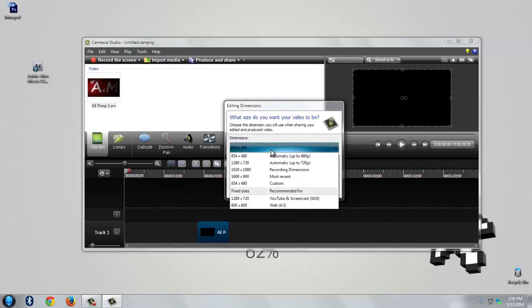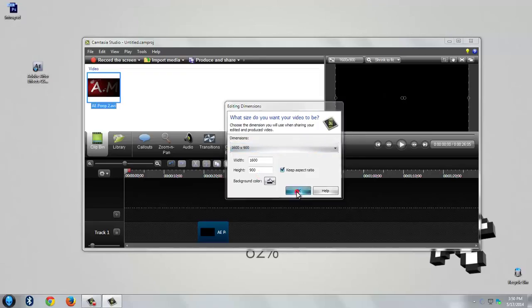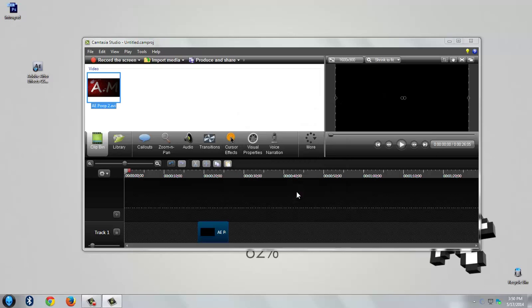You need to choose the dimension in accordance with your screen size. My screen size is 1600x900 so I choose that. Hit ok.